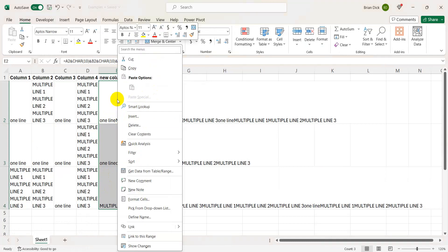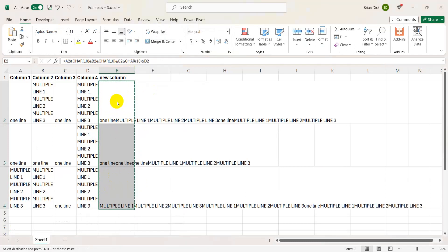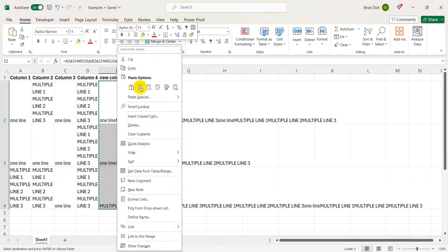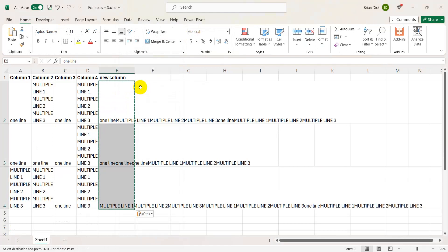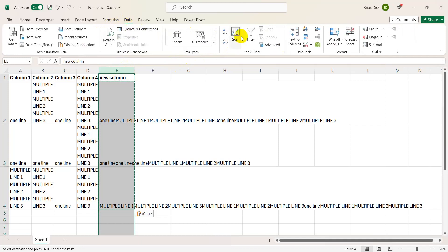And then the key step here is to copy this data and to paste it as values. So once we have it in values, we highlight the whole column and we're able to, under the Data tab, use Text to Columns.